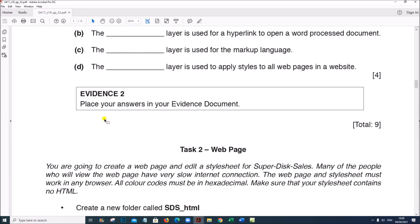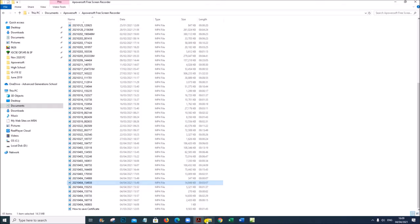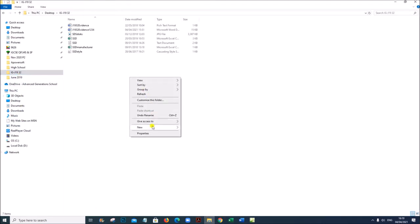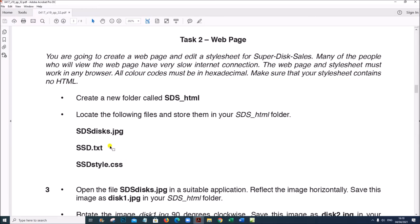That is Evidence 2. Next, Task 2 — Web Page. You are going to create a web page and edit a style sheet for SuperDisk Sales. Many people viewing the web page have very slow internet connections. The web page and style sheet must work in any browser. Create a new folder called 'sdsh html'.